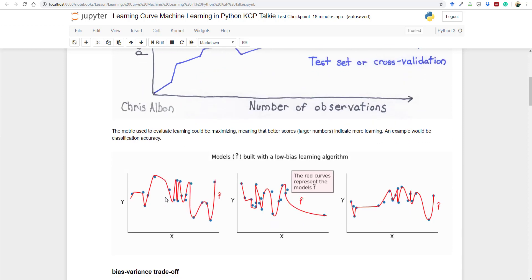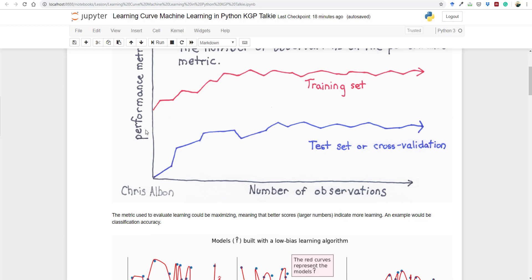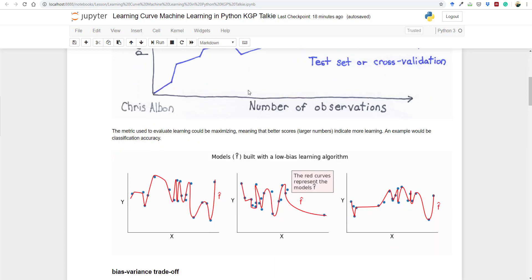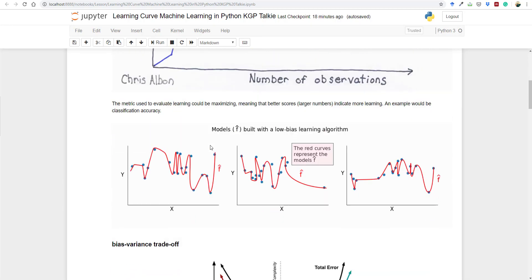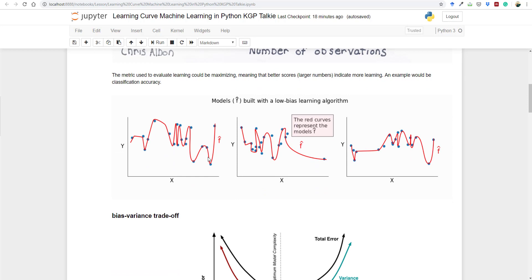The metric we use to evaluate the learning curve is known as a score — that could be the accuracy score or the loss of your model. You can plot your model metrics against either accuracy or loss. It is more common to use a score that is minimizing, such as loss or error, whereby a better score indicates more learning, and a value of 0.0 indicates that the training dataset was learned perfectly with no mistakes.